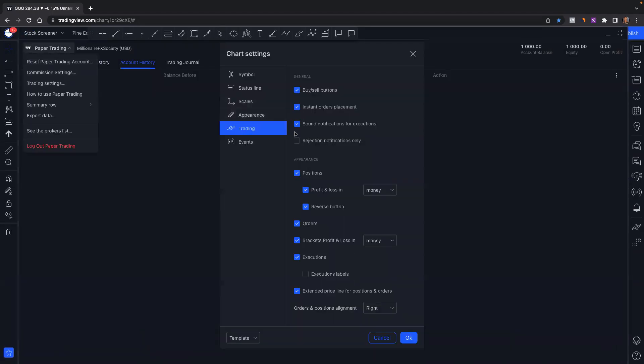You can click on trade settings, and this is what I have. Feel free to adjust this to your liking, but I'll wait a few seconds just in case you want to screenshot it.